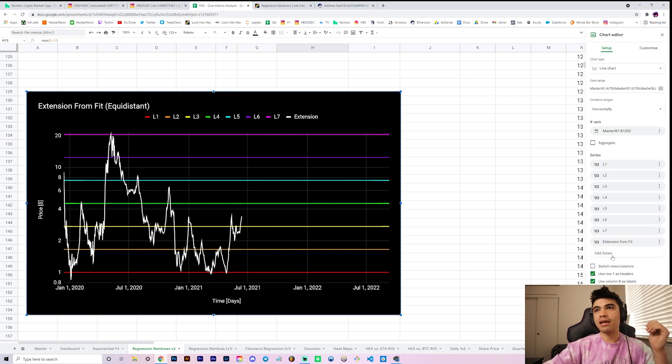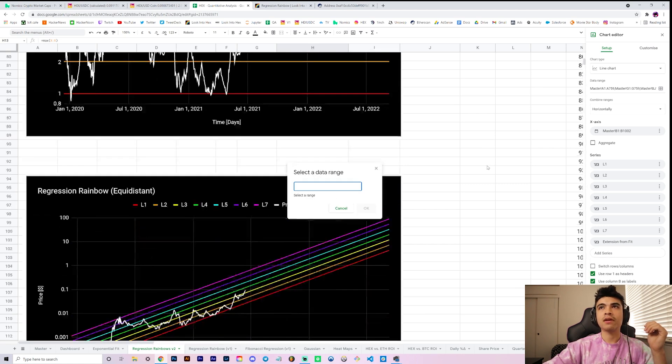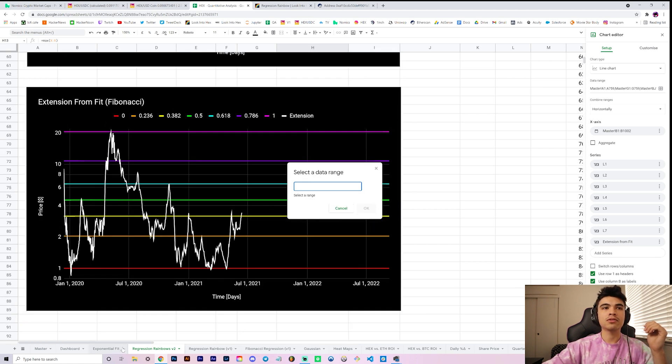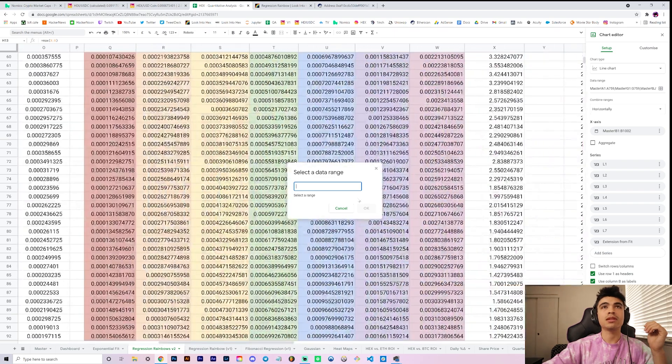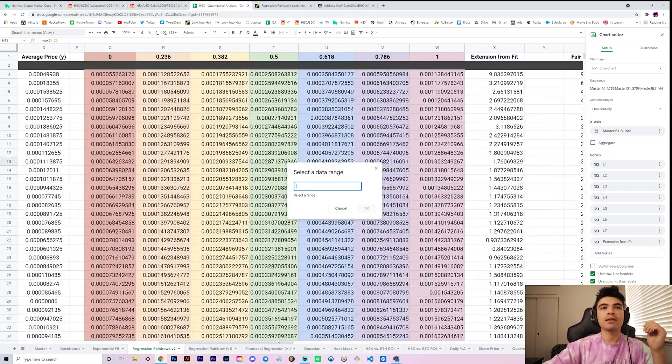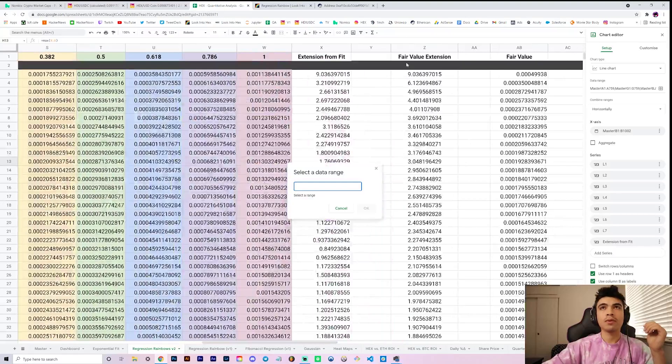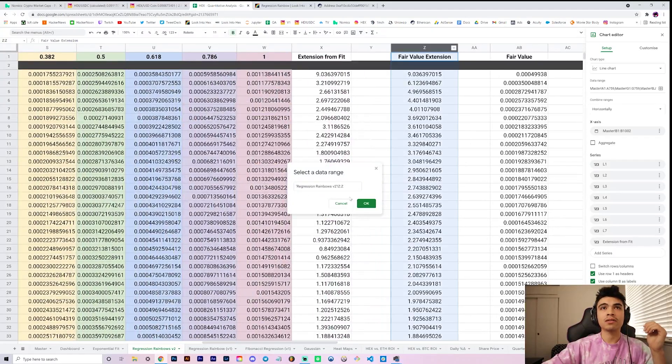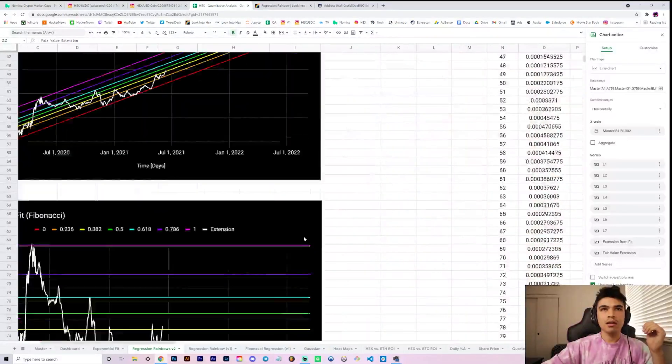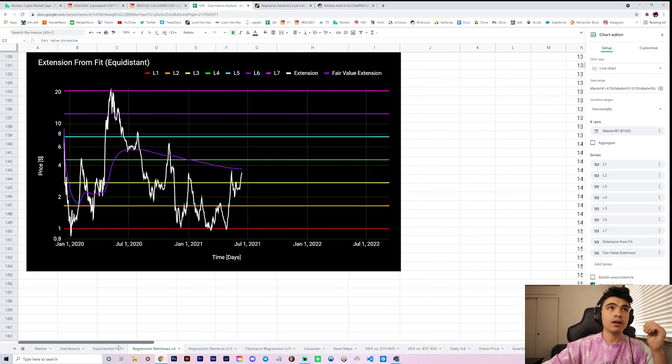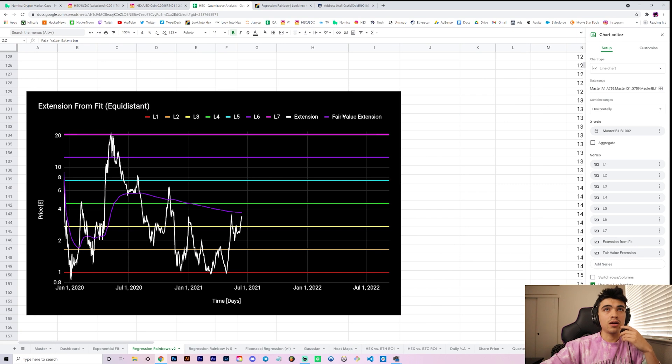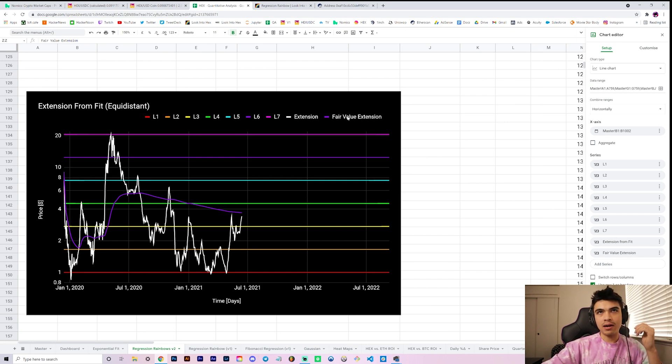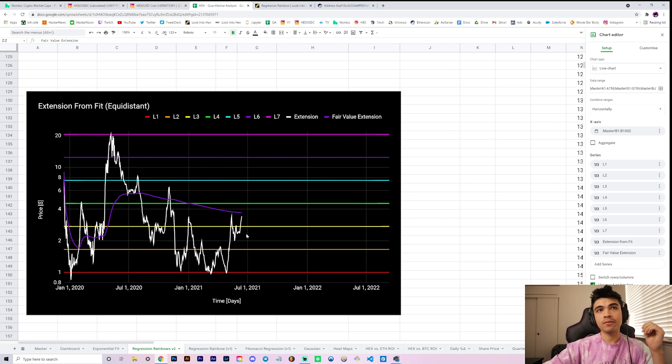All this fair value really does is it takes maximum extension from the fit here. It's basically an average of this white curve. It's literally just that and I've plotted it on here before too, but it's basically an average of this white curve. You know what, let's just show you guys what it is. It'll just be your fair value extension.